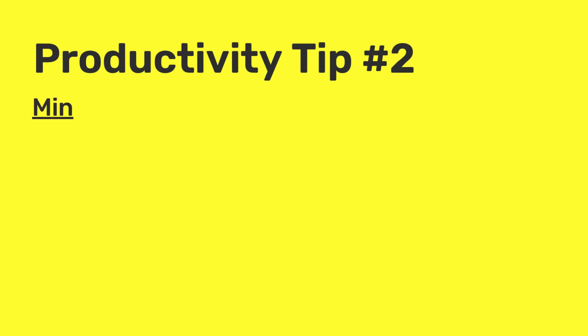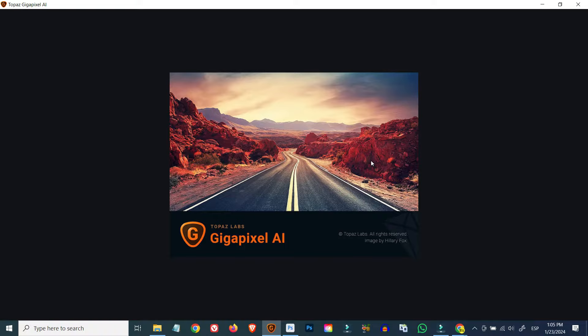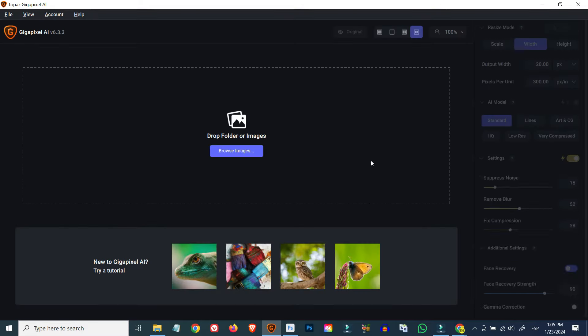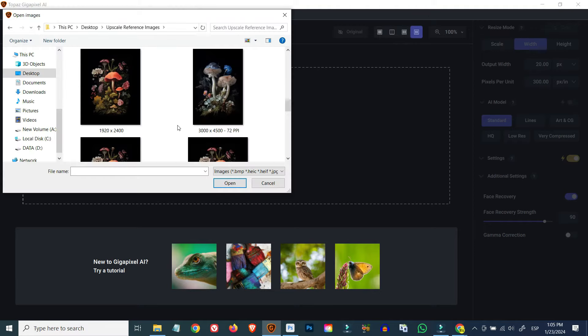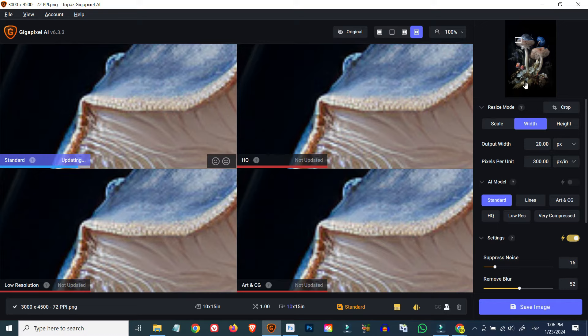Another important factor is keeping your tech stack to a minimum. The more you need to switch from one piece of software to another to complete your tasks, the more time it takes overall. I tend to choose programs that allow me to carry out the maximum number of tasks in one place and weigh the pros and cons of performance against improved productivity. Topaz Gigapixel is known to offer very high quality upscaled imagery and is considered probably the best upscaler on the market at the moment.